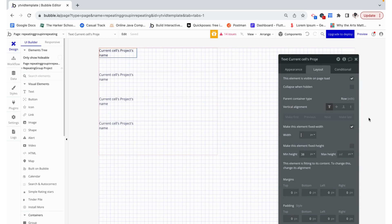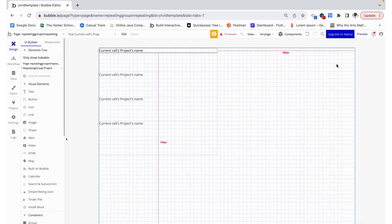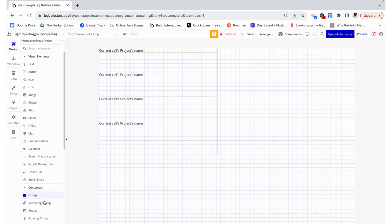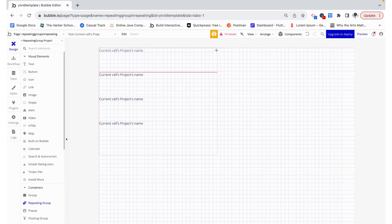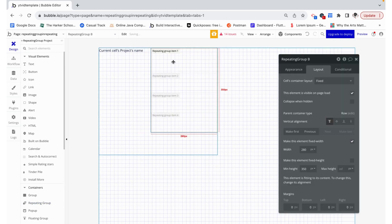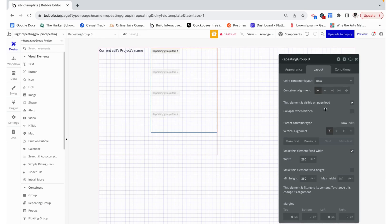I'm also going to remove the fixed width and then remove the minimum height. Now we can add in our second repeating group. I'm going to add this in this cell — it will automatically go on the side like this. We can give it container layout row.